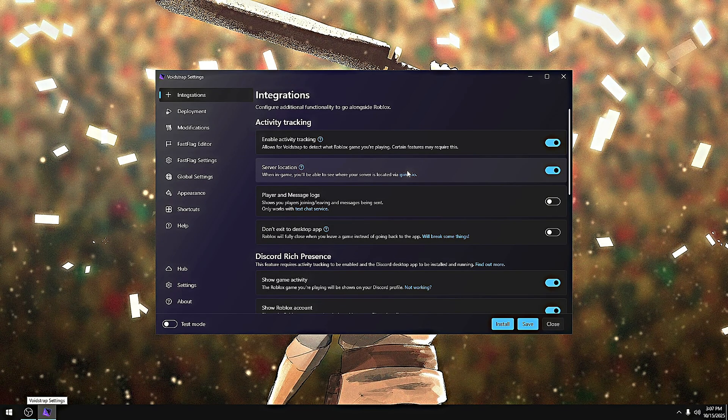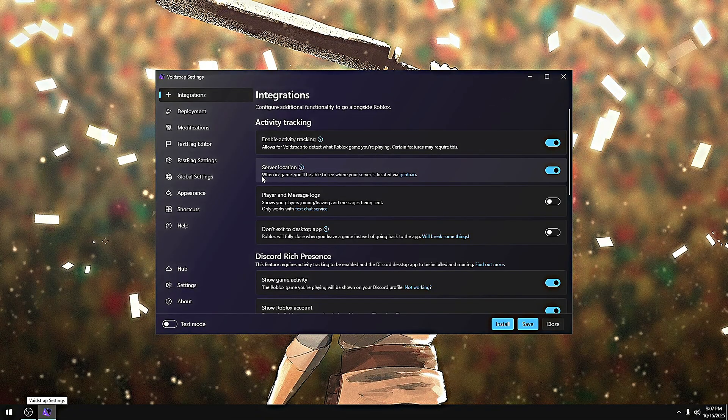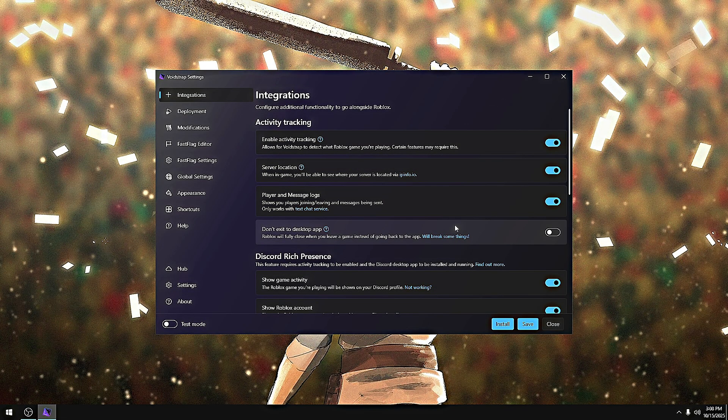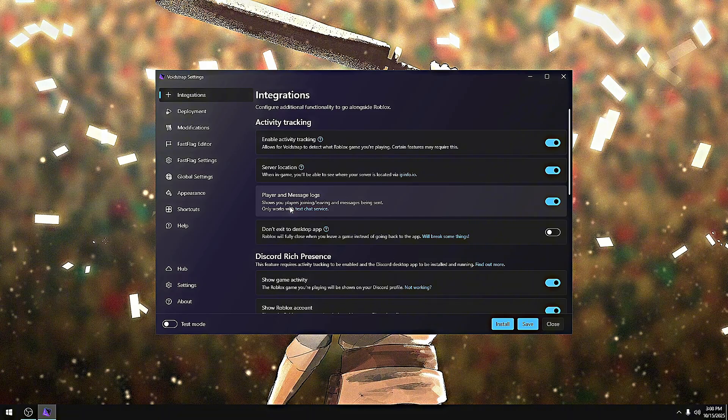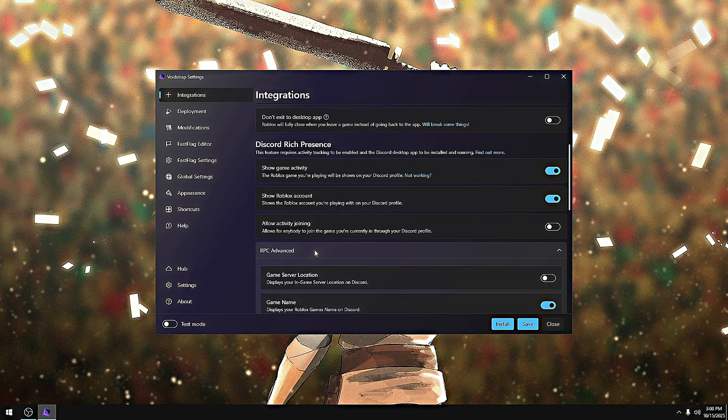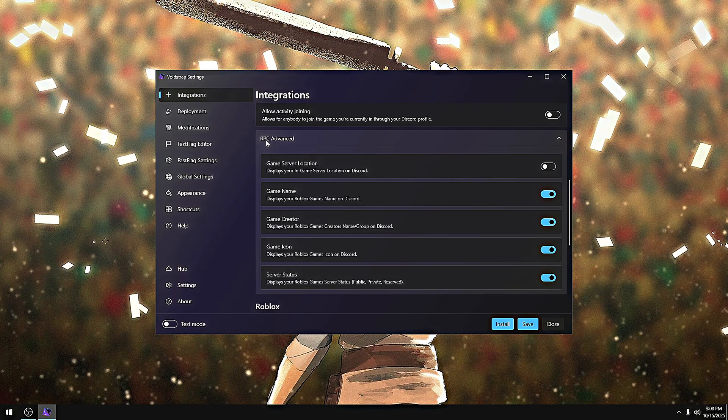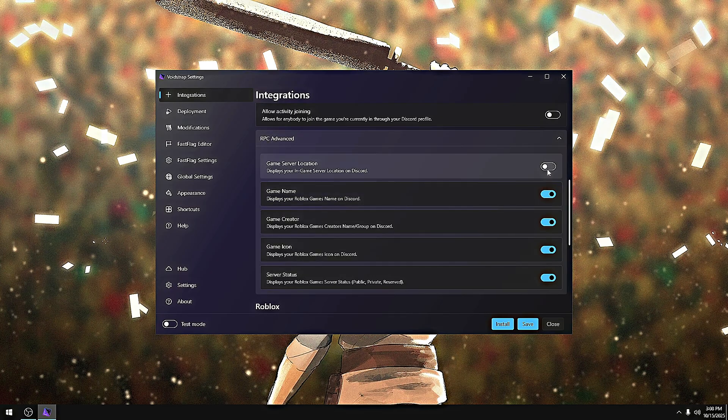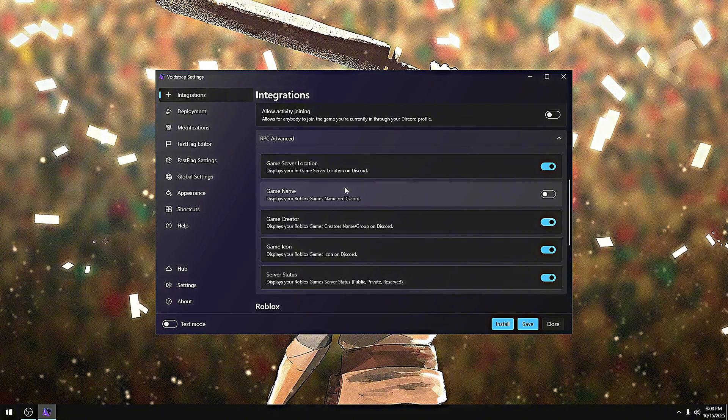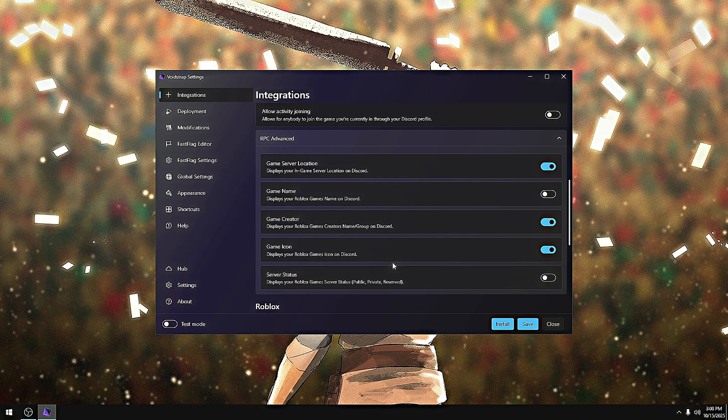I'd like to show you my favorite settings that I like to use for this new update that I just came out with not even 16 hours ago. What I like to do is turn on player message logs - I think it's pretty cool. I like to see who joins my game and the messages they send. I also like to go down to RPC settings and turn on server location, turn off game name because it's a little too long in my opinion, and turn off private server display.